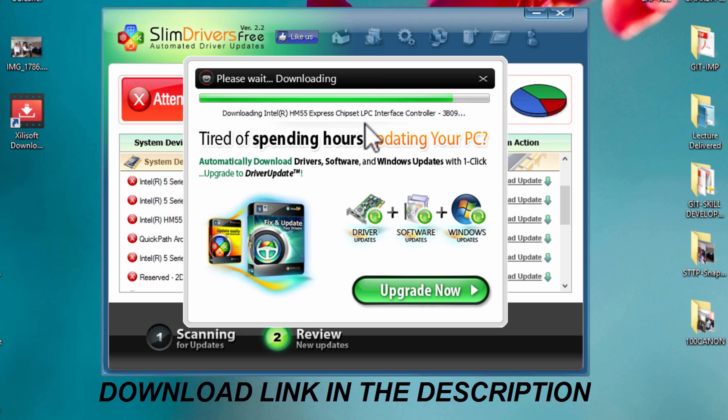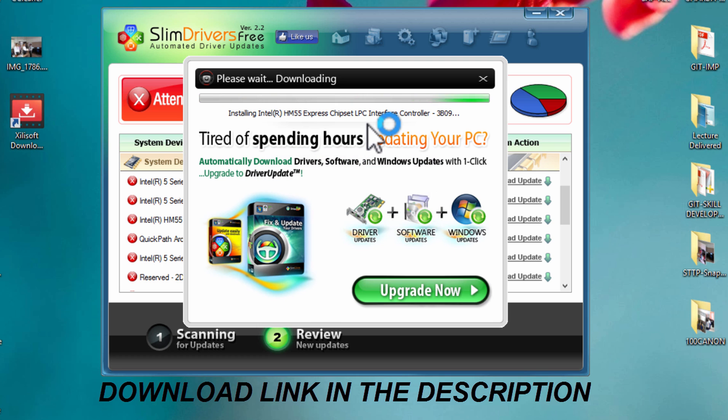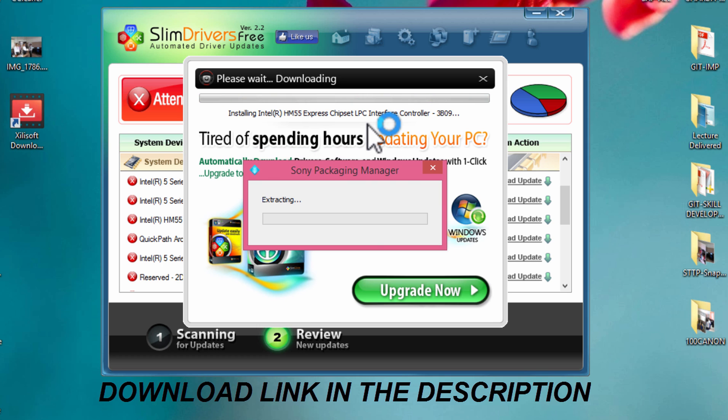You will not need to search for drivers on the internet. Here you can install all the drivers in one place. As you can see, this driver is installing.